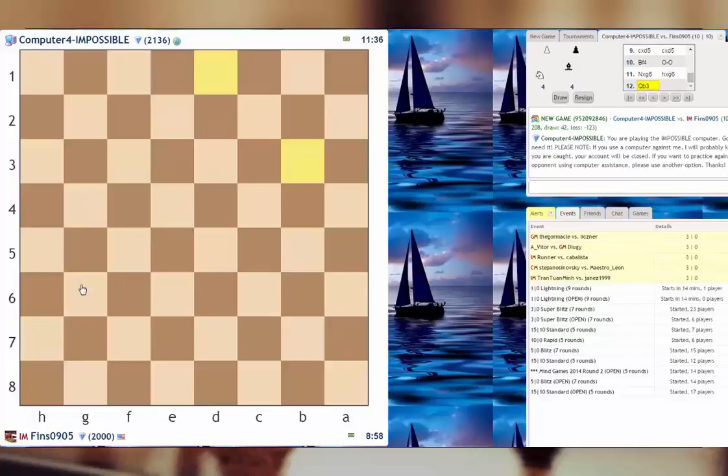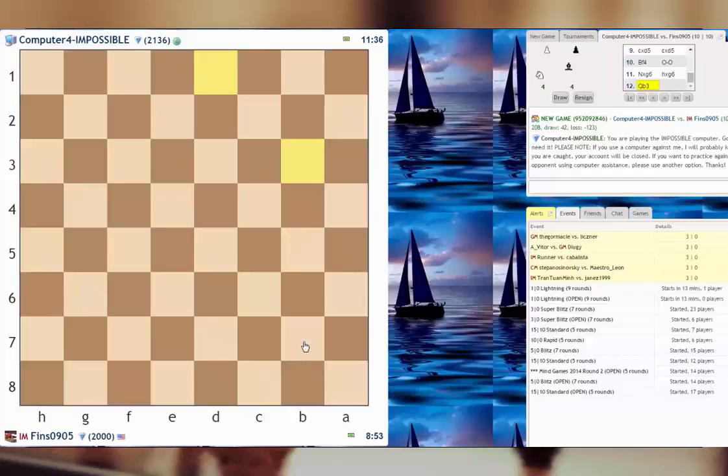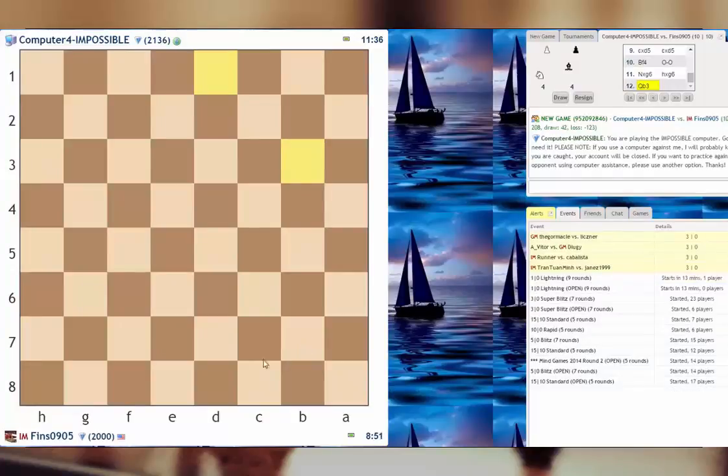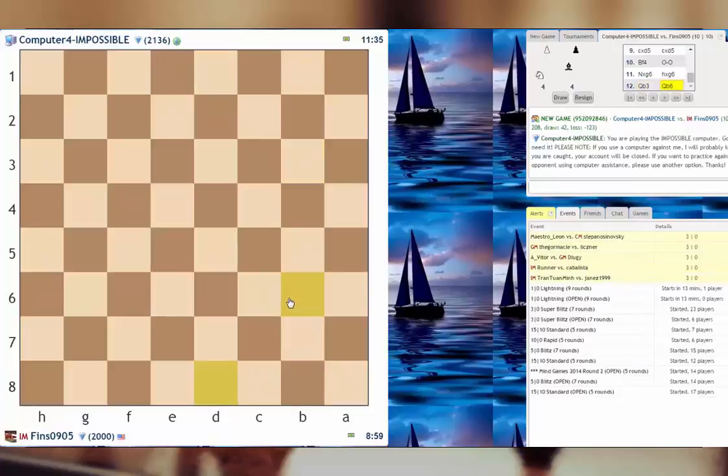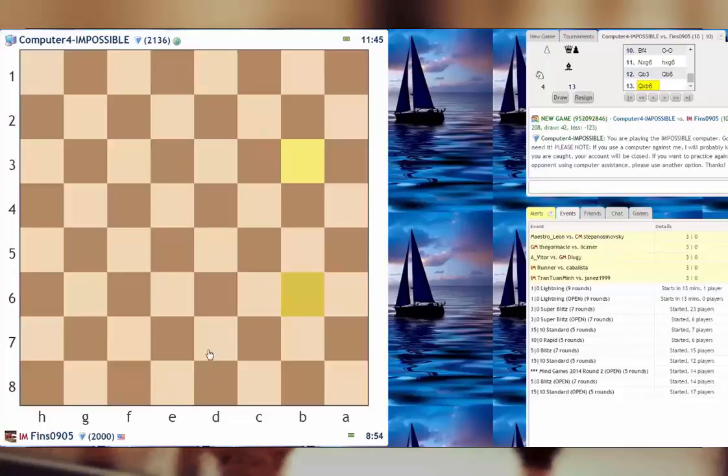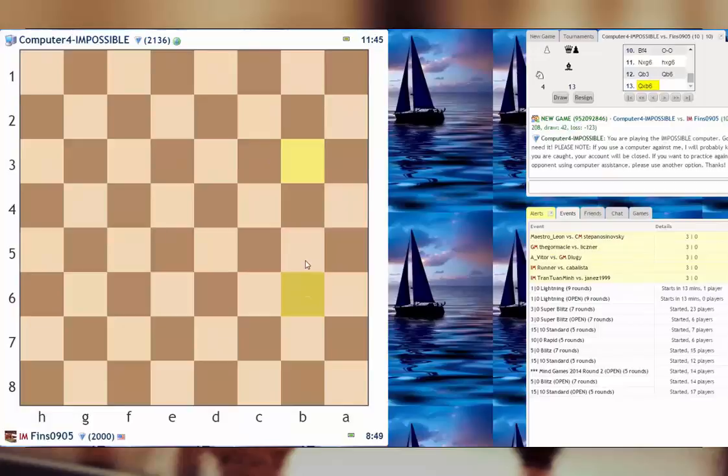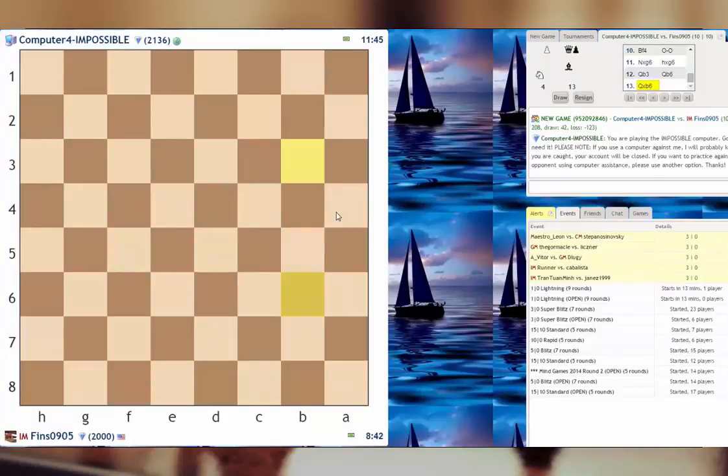Okay, it took. I'm gonna take with the h pawn. Queen b3 hits the pawn on b7. Let's go queen b6. Now for a trade. He did take it. Play knight takes. Knight takes, knight b5. Bishop takes knight, a4 maybe.